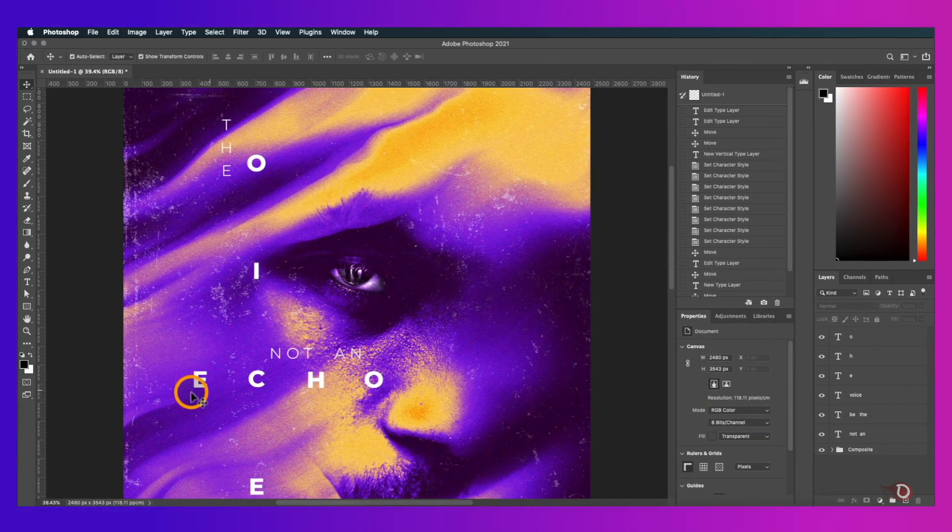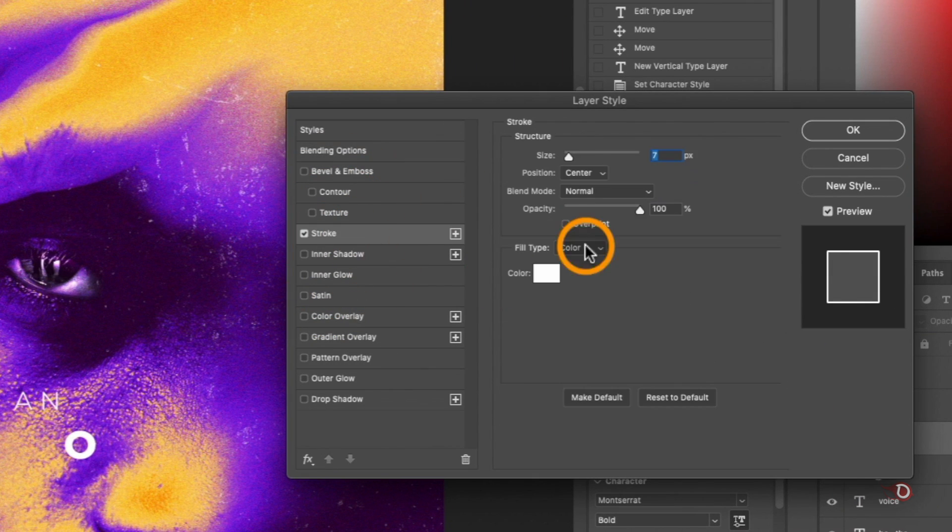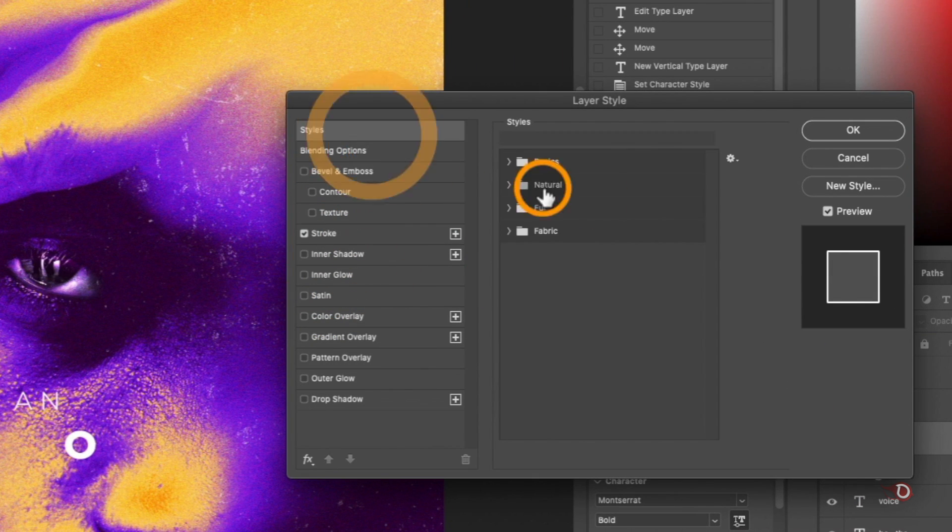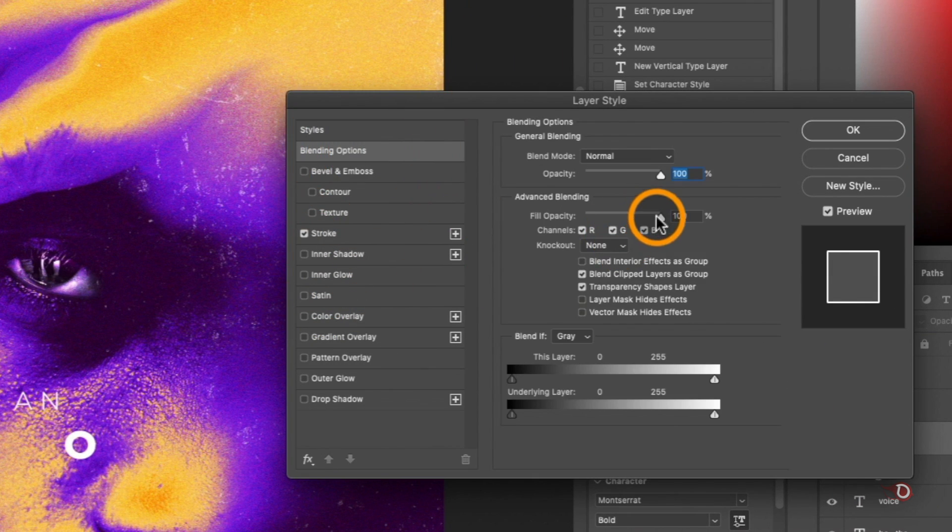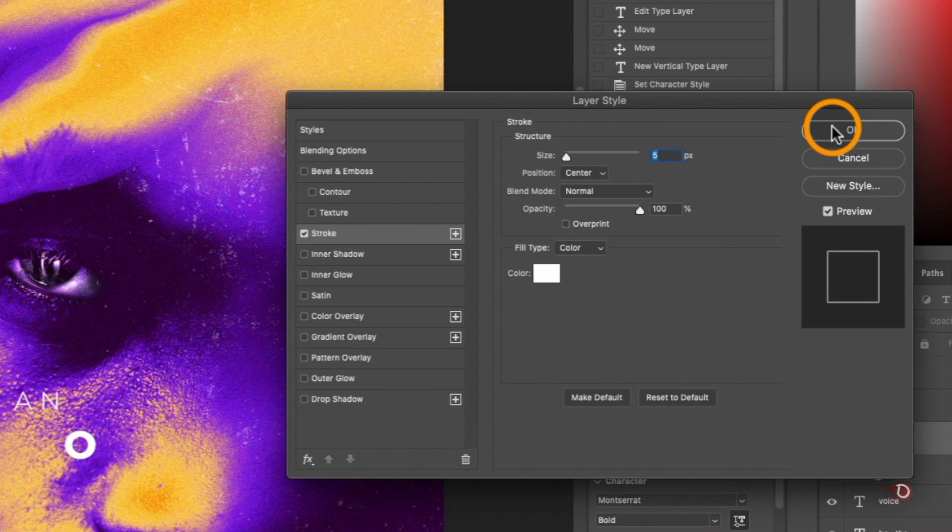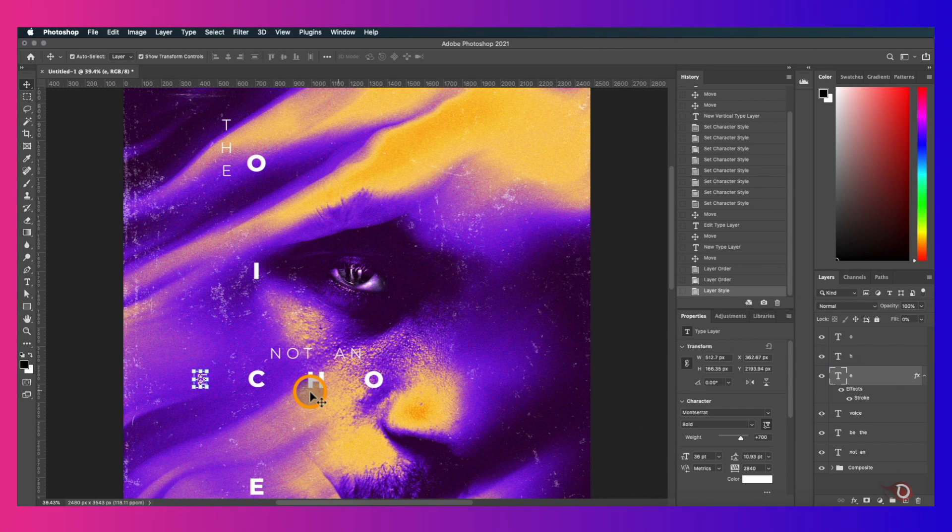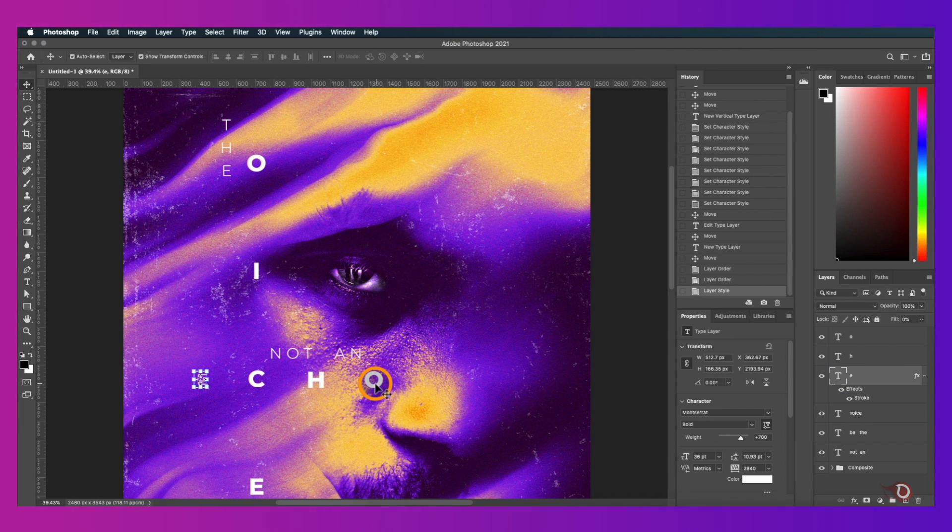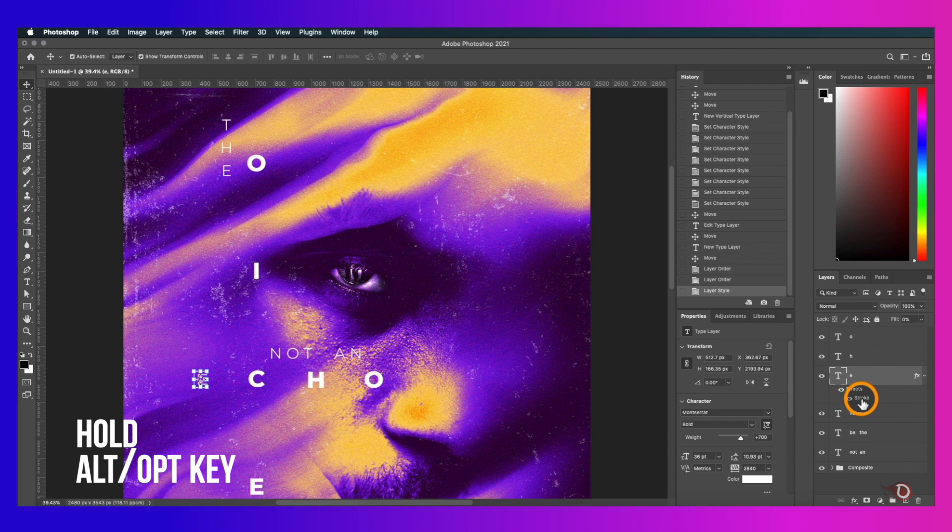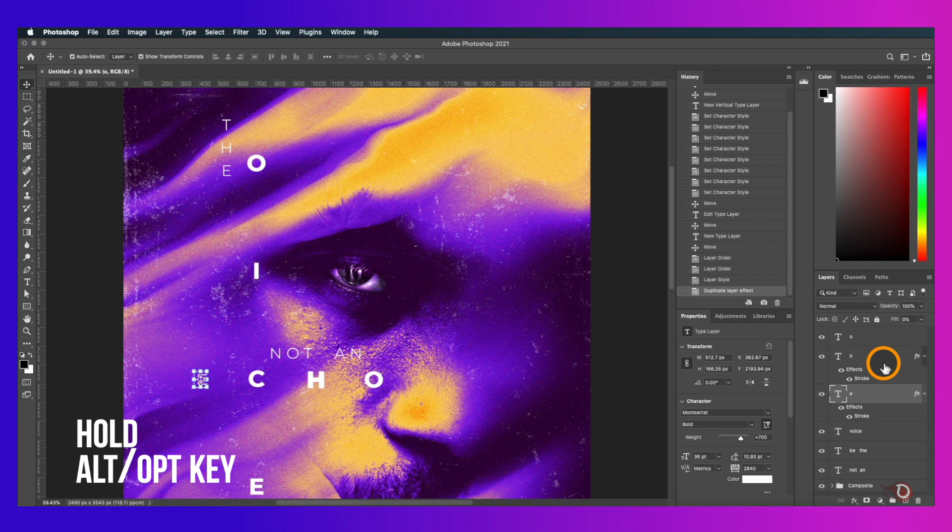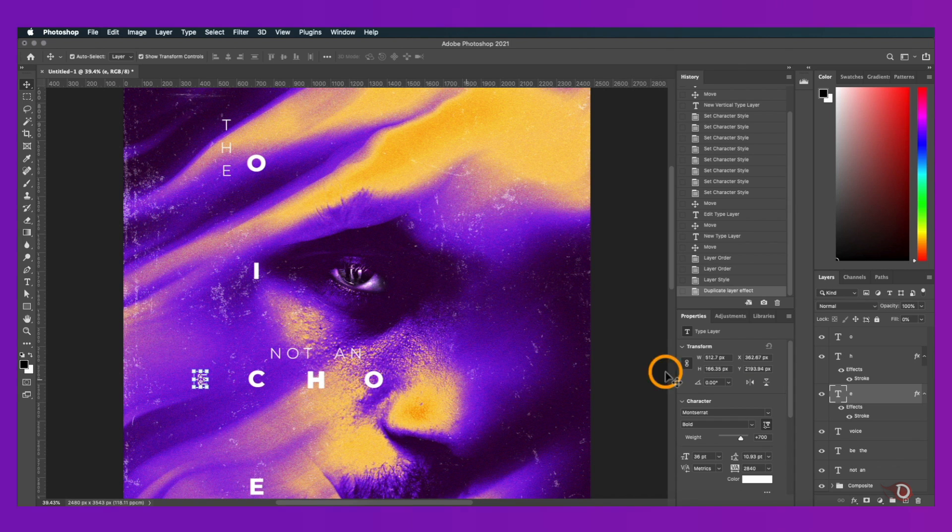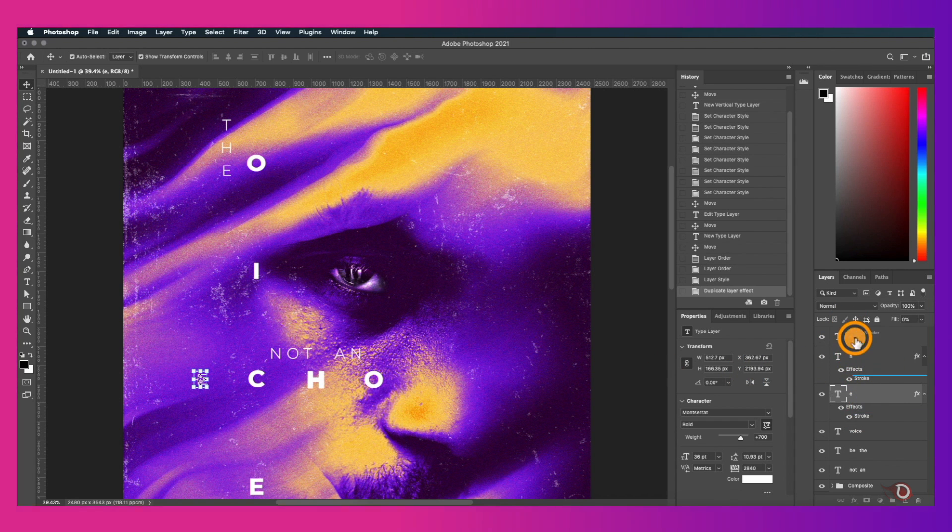We'll be giving the text a stroke effect and for that we have to go to the layer styles again and click on the strokes here. Bring down the fill opacity to zero, adjust the size of the stroke a little and hit OK. We have to apply the same stroke effect to this text also and let me show you a way of quickly doing it without going through the whole process. We'll hold the Alt or Option key again and click once on the stroke here and drag and then drop onto the other text layer and the same effect will be applied to this text as well. We'll do the same for the other text also.